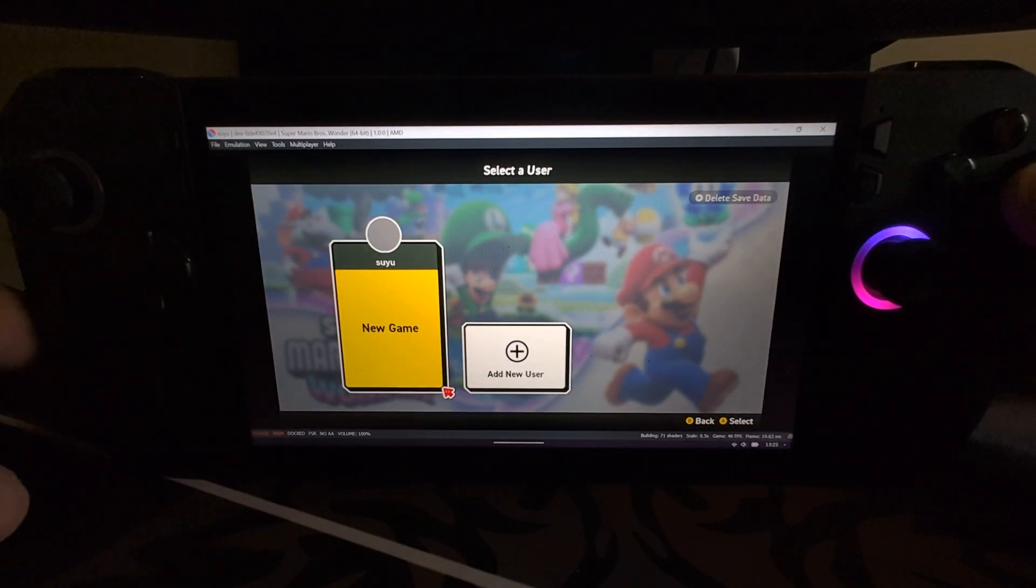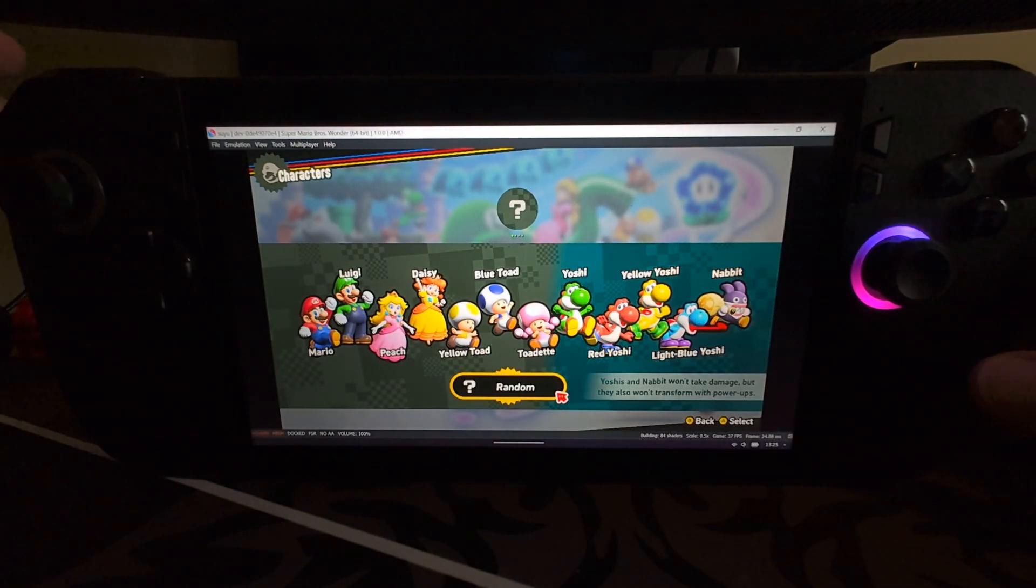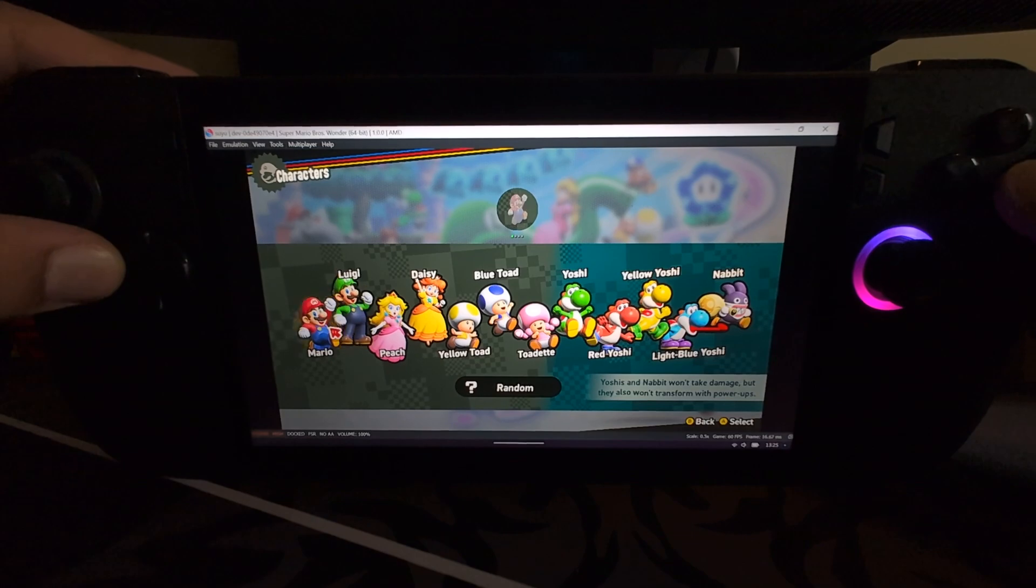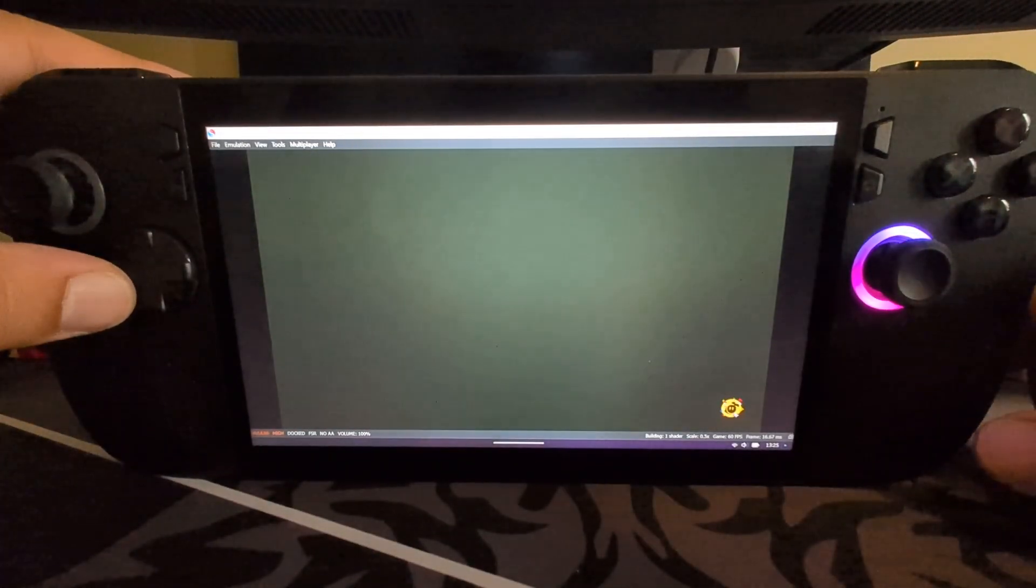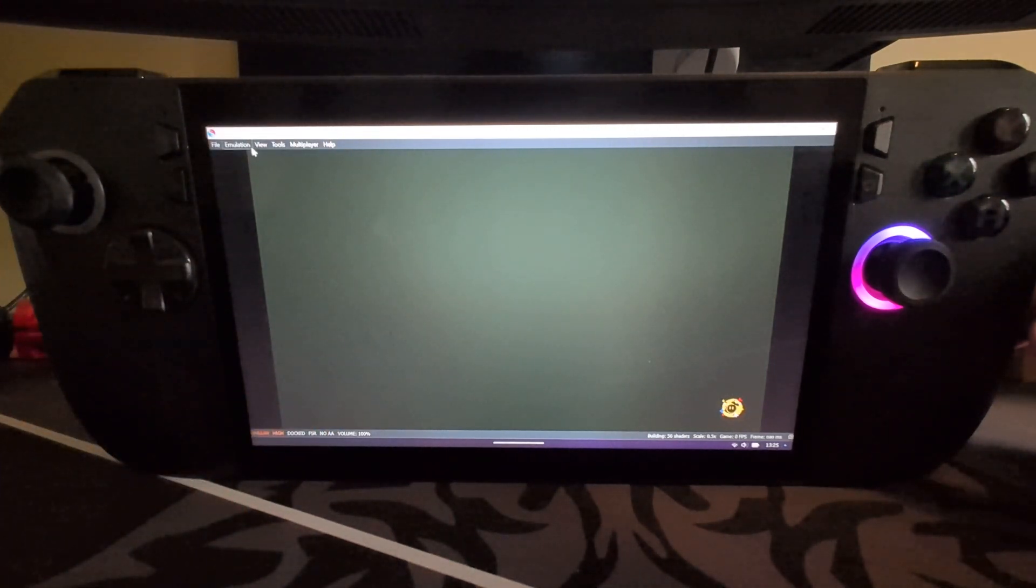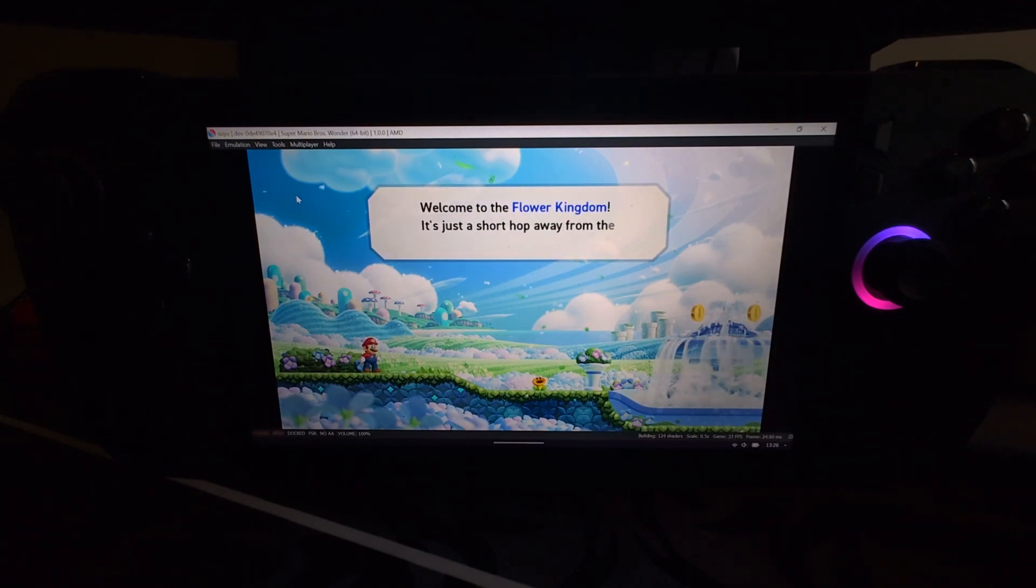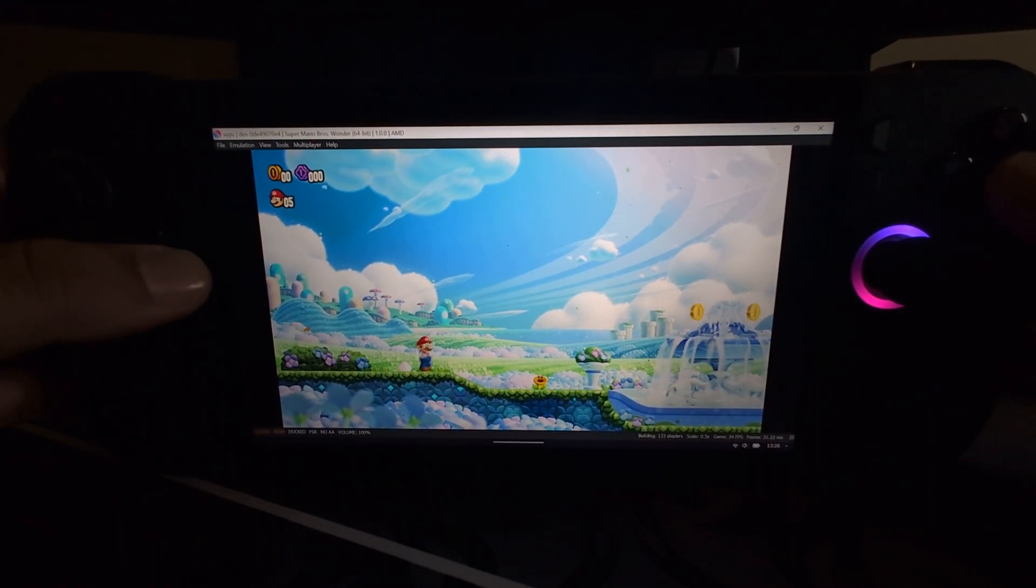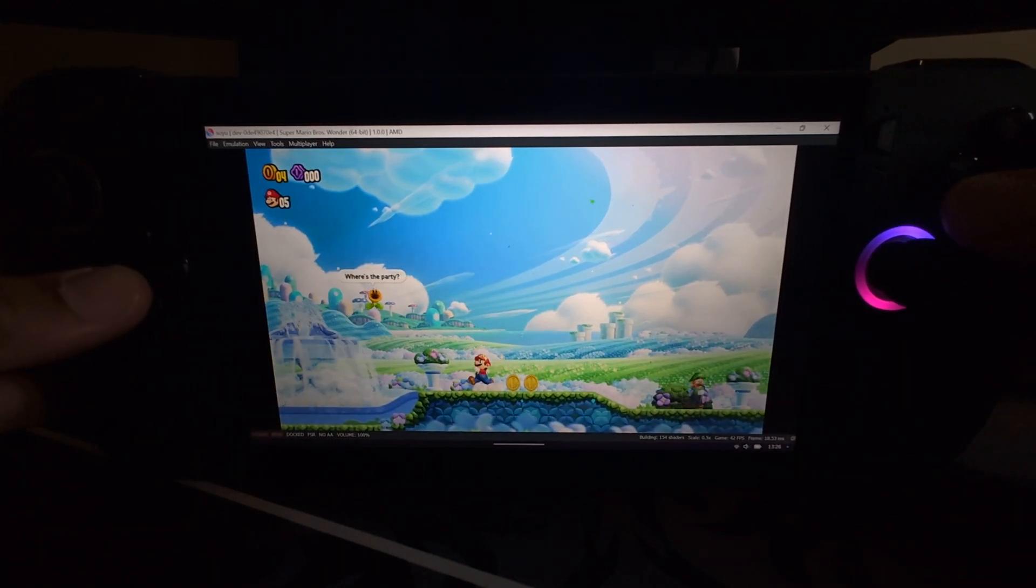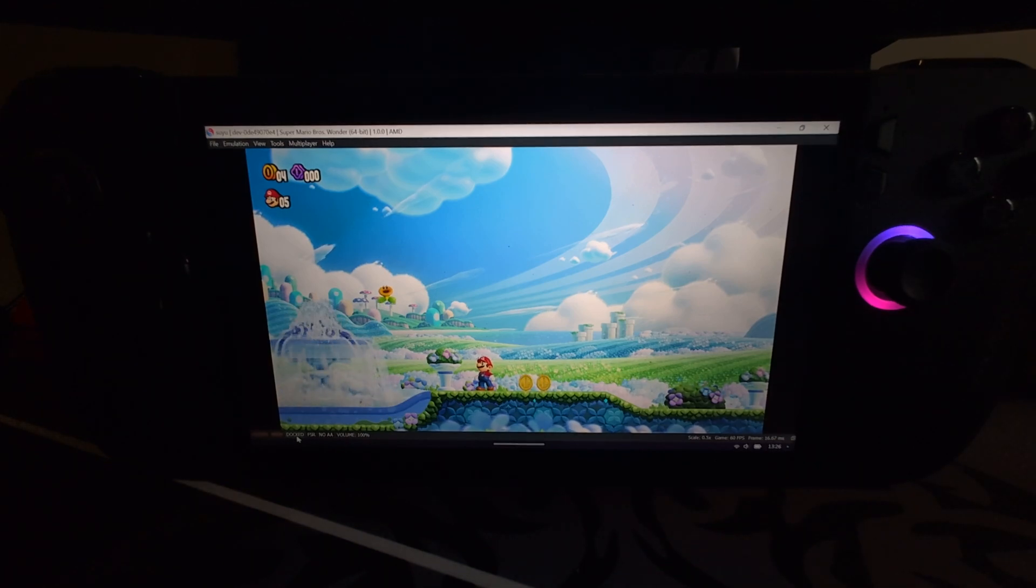There you go, we have Super Mario Wonder working. There's a couple more tips I want to show you how to get even more performance out of the emulator. Let's get in game. If you want to go full screen, you can just use a finger, click View, go to Fullscreen. I'll leave it like this, that's fine. The performance could be better.